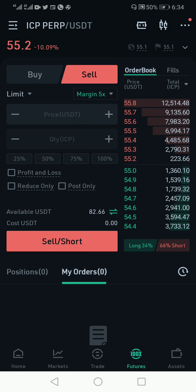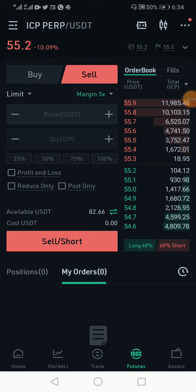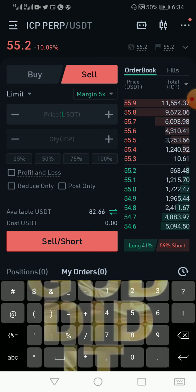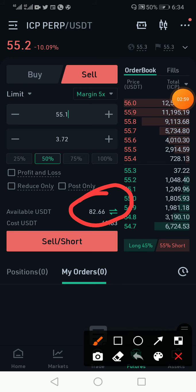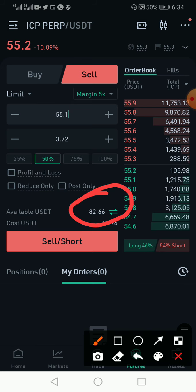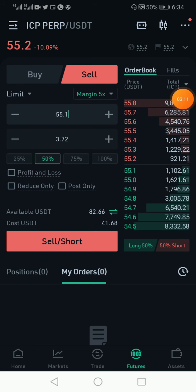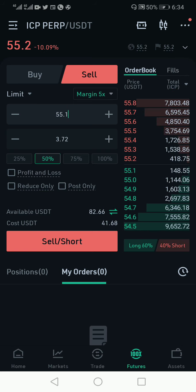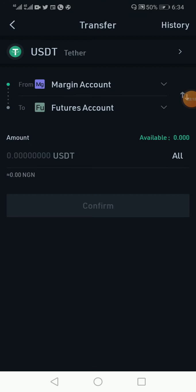So if I predict that the price of this asset, which is currently around 55.2, and I'm buying at this price 55.1 — I'm buying 50% because I have some USDT in my account. If you don't know how to transfer USDT into your account, you can click on the button beside it and it's going to transfer into your account. Let me quickly show you — you click on this arrow here.